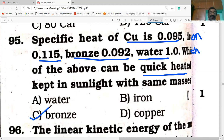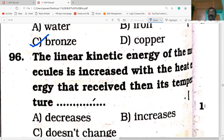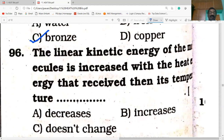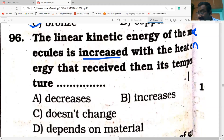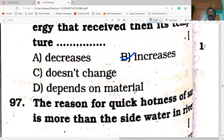The kinetic energy of the molecules increases with the heat energy received, and the temperature also increases. The average kinetic energy of the molecules is directly proportional to its absolute temperature.